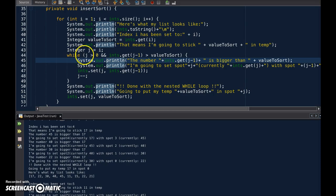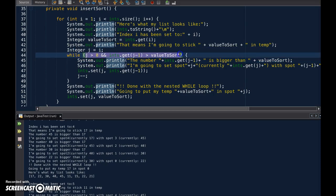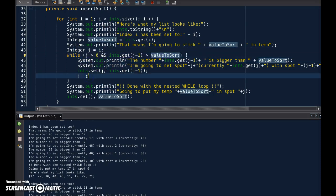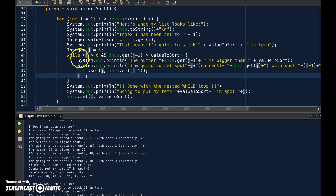We just want it to keep repeating as long as these two things happen, which just means I need to make the increment manually, so J minus minus at the end of this while loop.